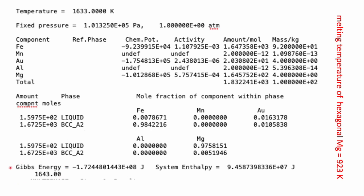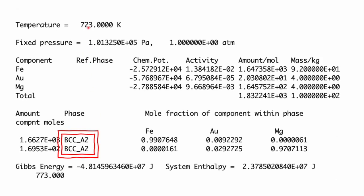You'll notice that there are some thermodynamic quantities here such as Gibbs energy, enthalpy, and chemical potential, none of which I've actually dealt with yet but we will in the information that follows. This is the output for a different temperature, 723 Kelvin, and you can see that the iron-gold-magnesium alloy has completely solidified at this temperature — liquid is no longer stable.